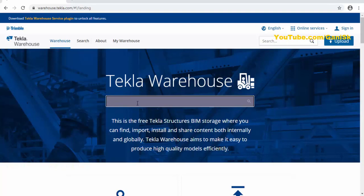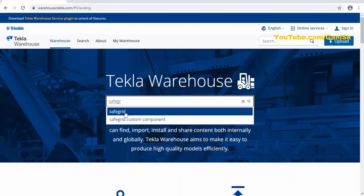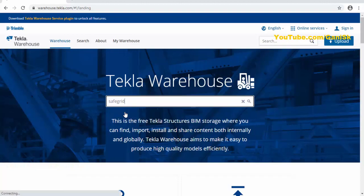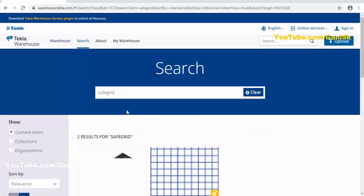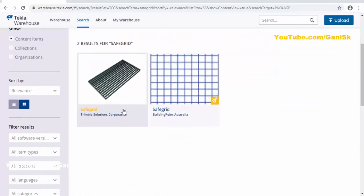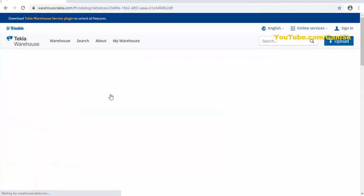We require safe grid, so type here 'safe grid'. You can see, we have the safe grid component here. Click on here. We require this safe grid component, so click on this link.